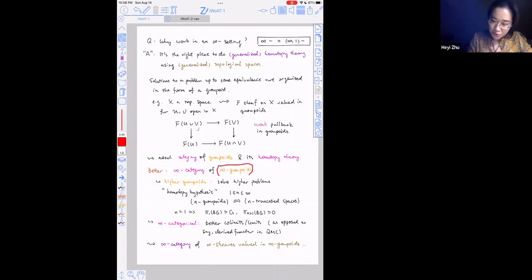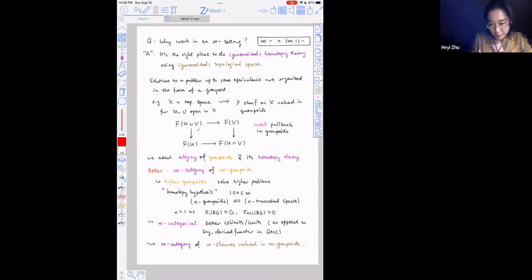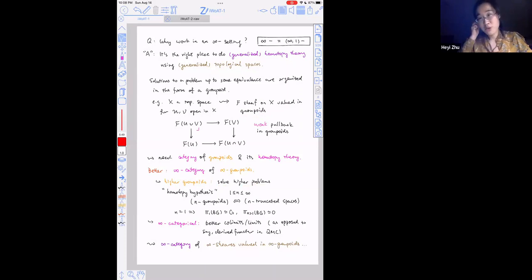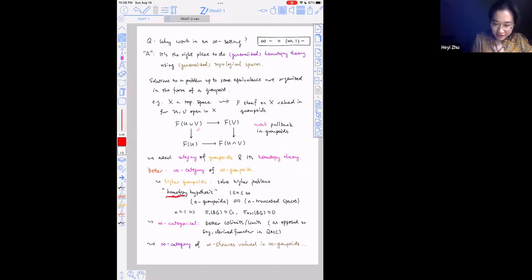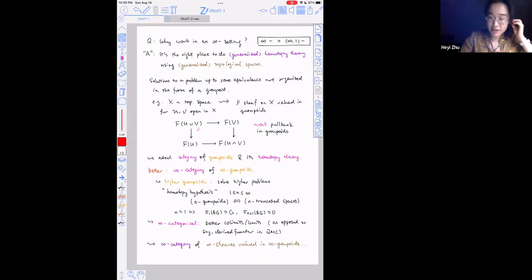The infinity groupoids are supposed to be an upgrade of the one-groupoids, and the infinity category is supposed to be an upgrade of the category and also of the homotopy category. Let me explain these two upgrades. If you allow your sheaf to take values in higher groupoids, you'll be able to solve problems about higher sheaves — for instance, generalized cohomology. A philosophy or theorem I want to mention is the homotopy hypothesis, due to Grothendieck: for any positive integer n or n equals infinity, there is a correspondence between n-groupoids and what's called truncated spaces.